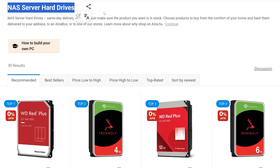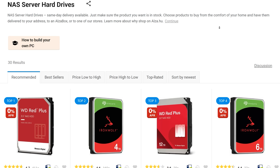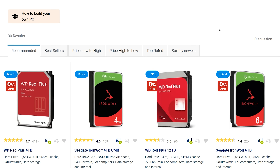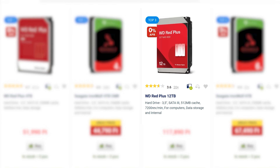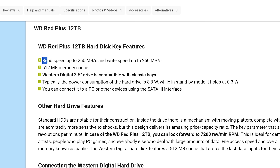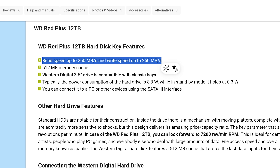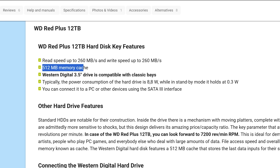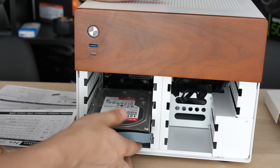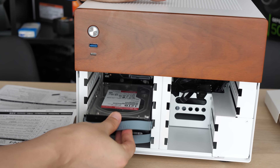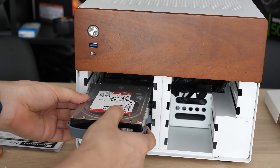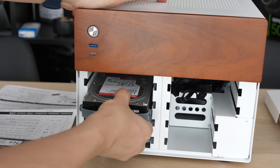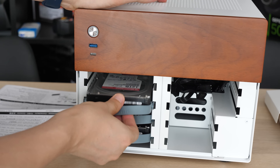Since the hard drives will be running 24/7, it is worth choosing models designed for such a load. I chose Western Digital RAID Plus 12TB, which has the best performance characteristics, but it turned out to be quite noisy. Knowing what I know today, I would just choose others — the fact that the read-write speed is lower is not a problem, as it can be solved in other ways.